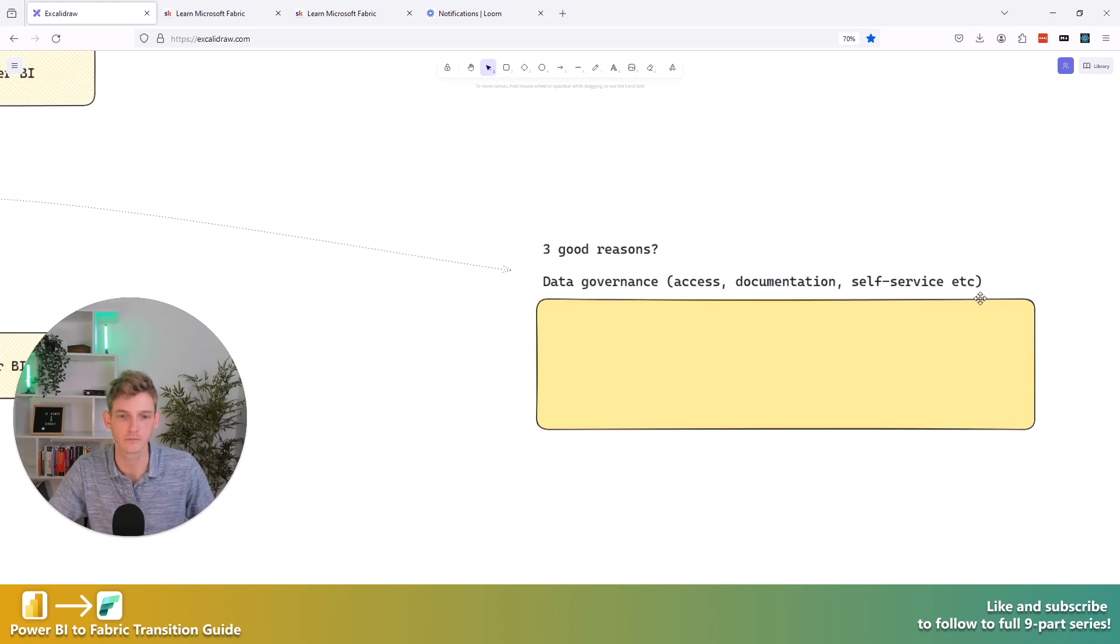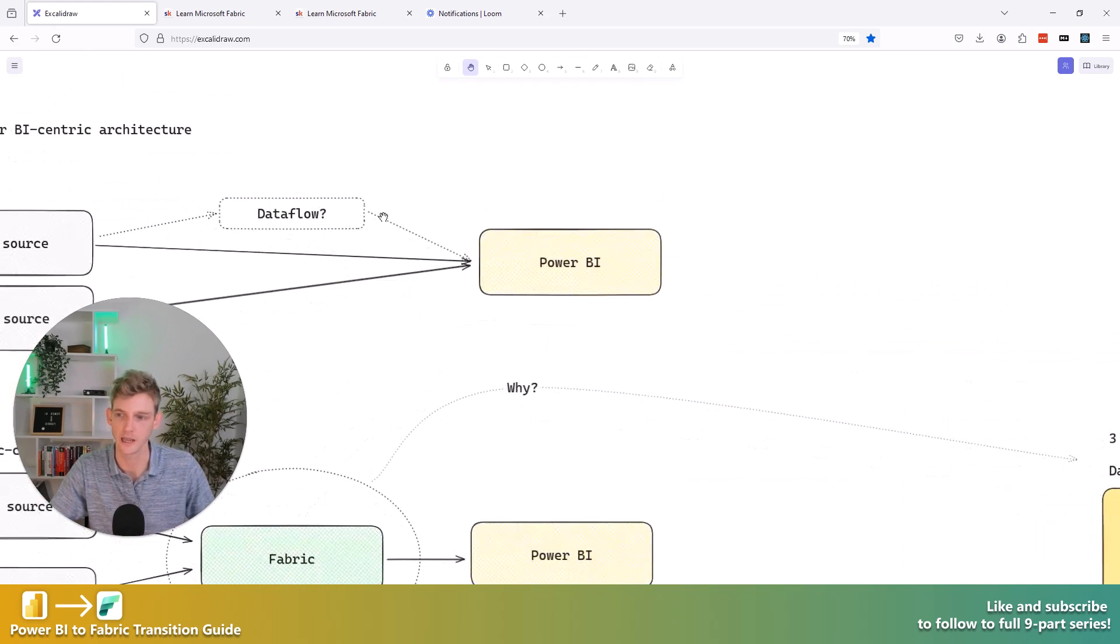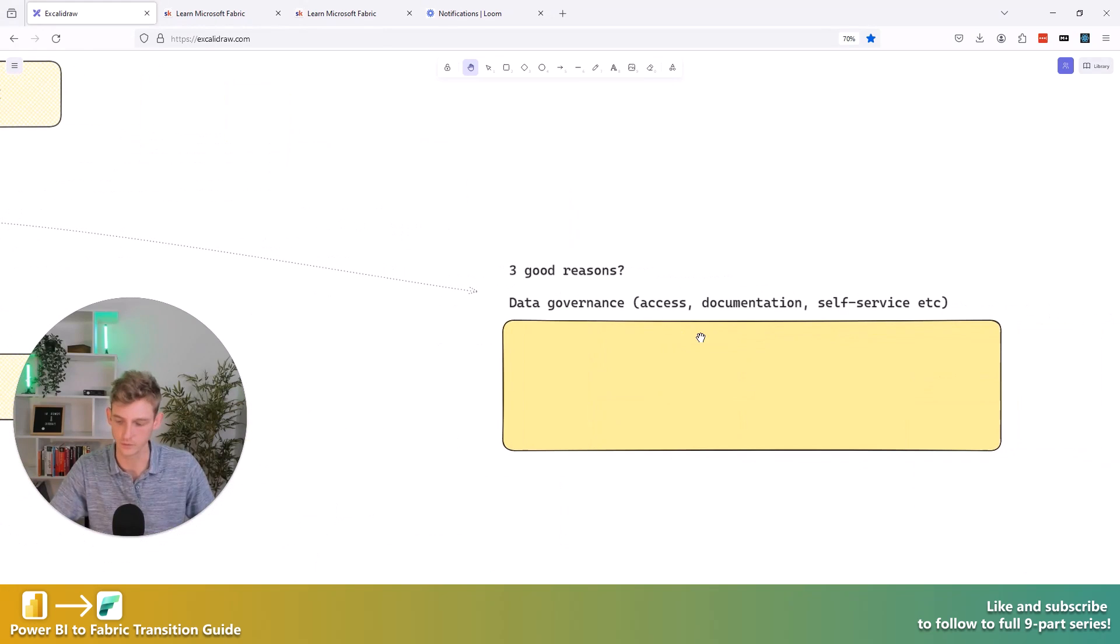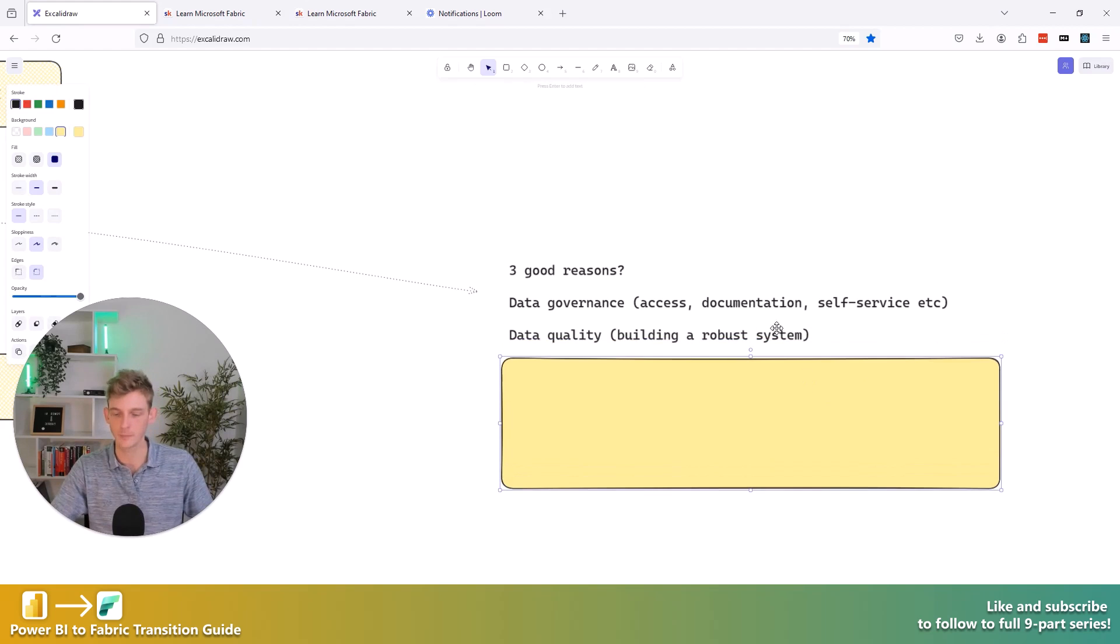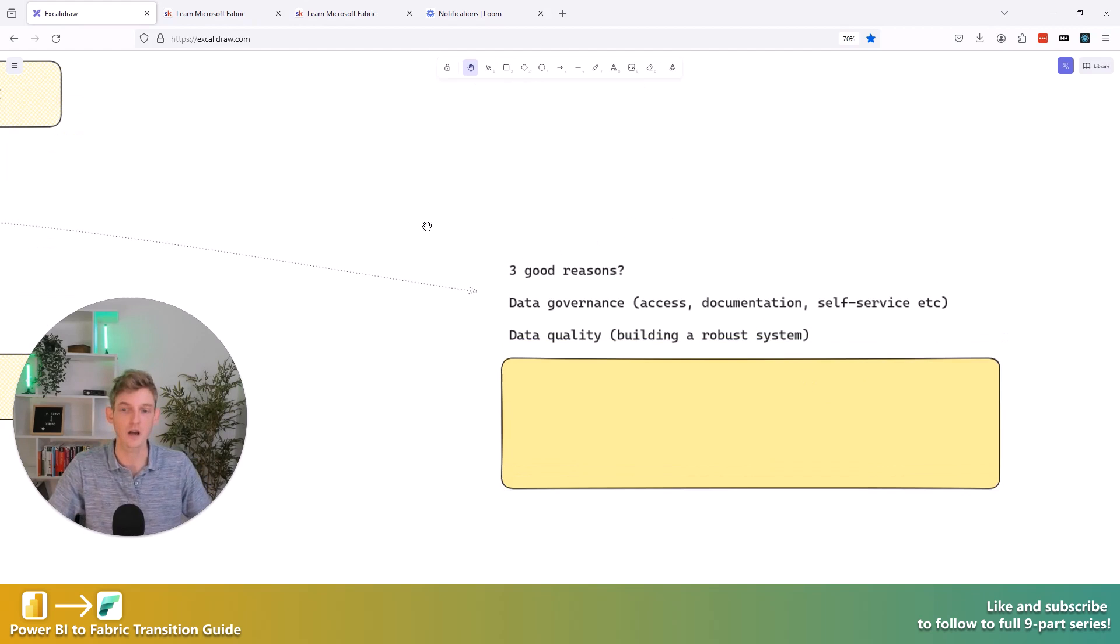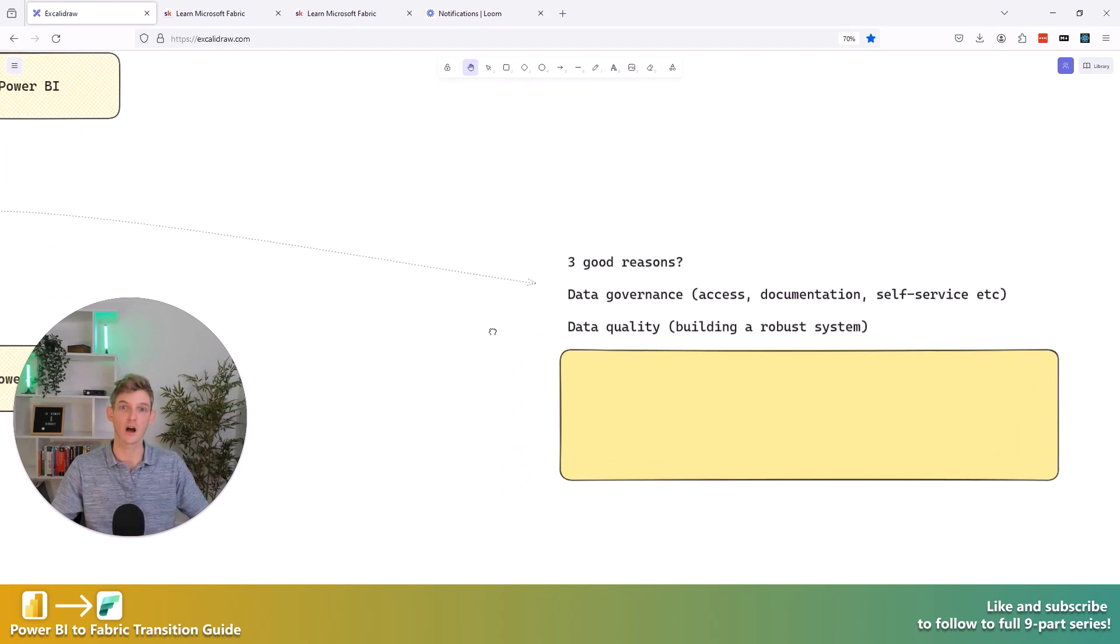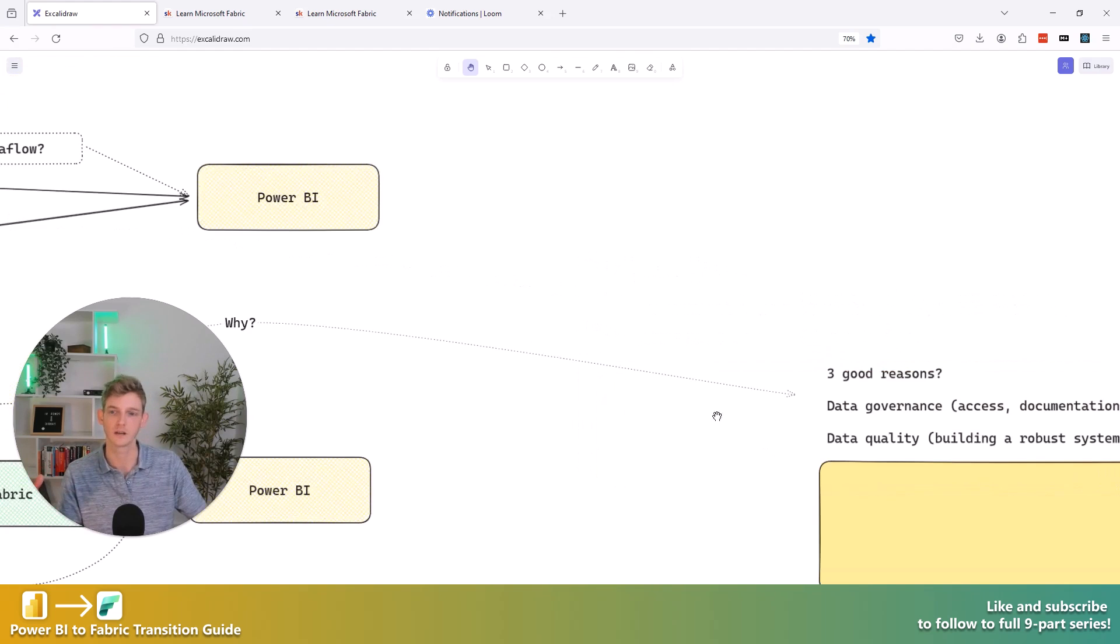Also enables or makes self-service analytics a lot simpler to implement, I would argue. Now, one of the biggest benefits that I see in this kind of Fabric-centric architecture is around data quality, right?